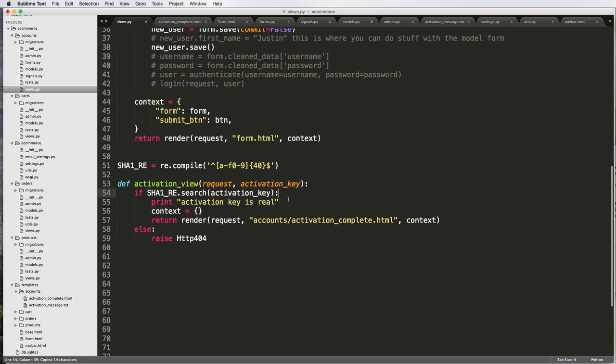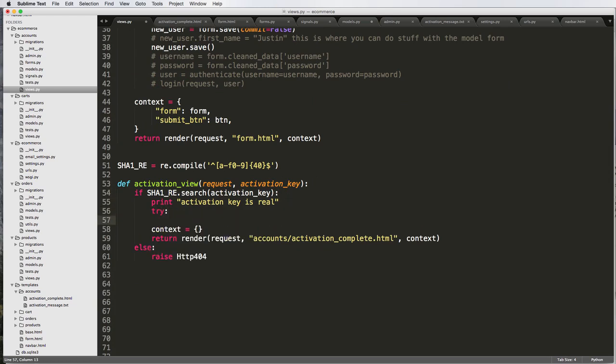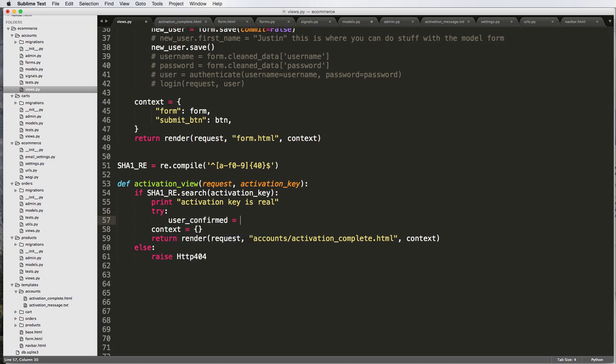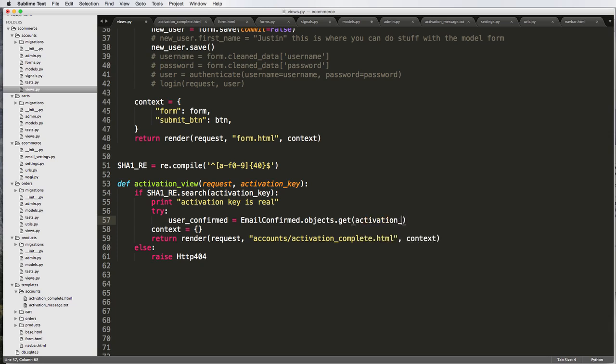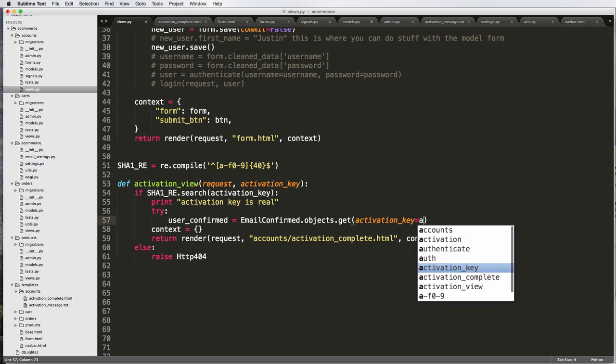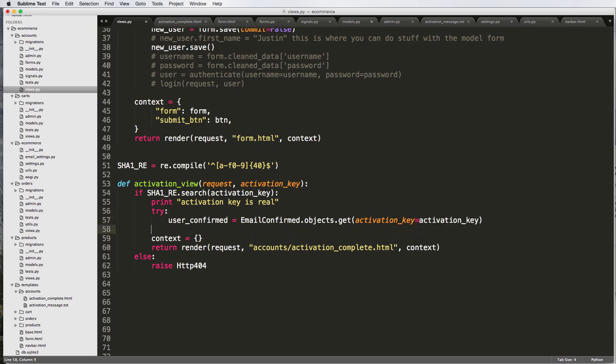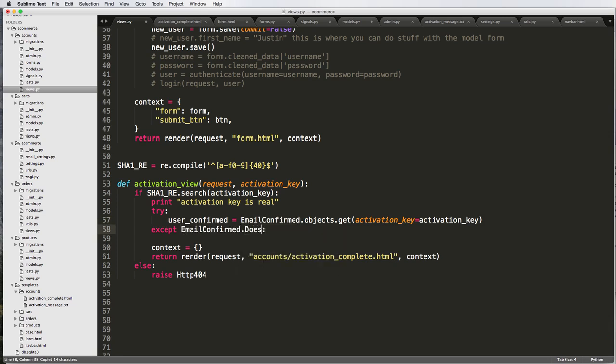Now we'll do try: user_confirmed equals EmailConfirmed.objects.get activation_key equals activation_key. And then we're going to do an exception here. We're going to accept EmailConfirmed.DoesNotExist.